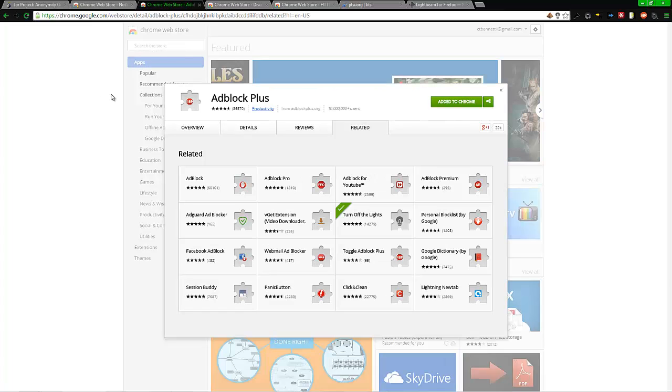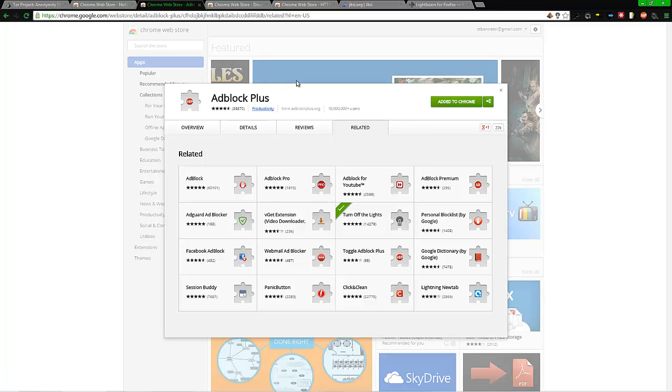Next is AdBlock Plus. AdBlock Plus—and by the way, all this is for free—blocks ads as it says. This is important because a lot of viruses will come through advertisements being pictures, videos, whatnot. And this is very important because trackers, cookie trackers, and whatnot also come through advertisements.